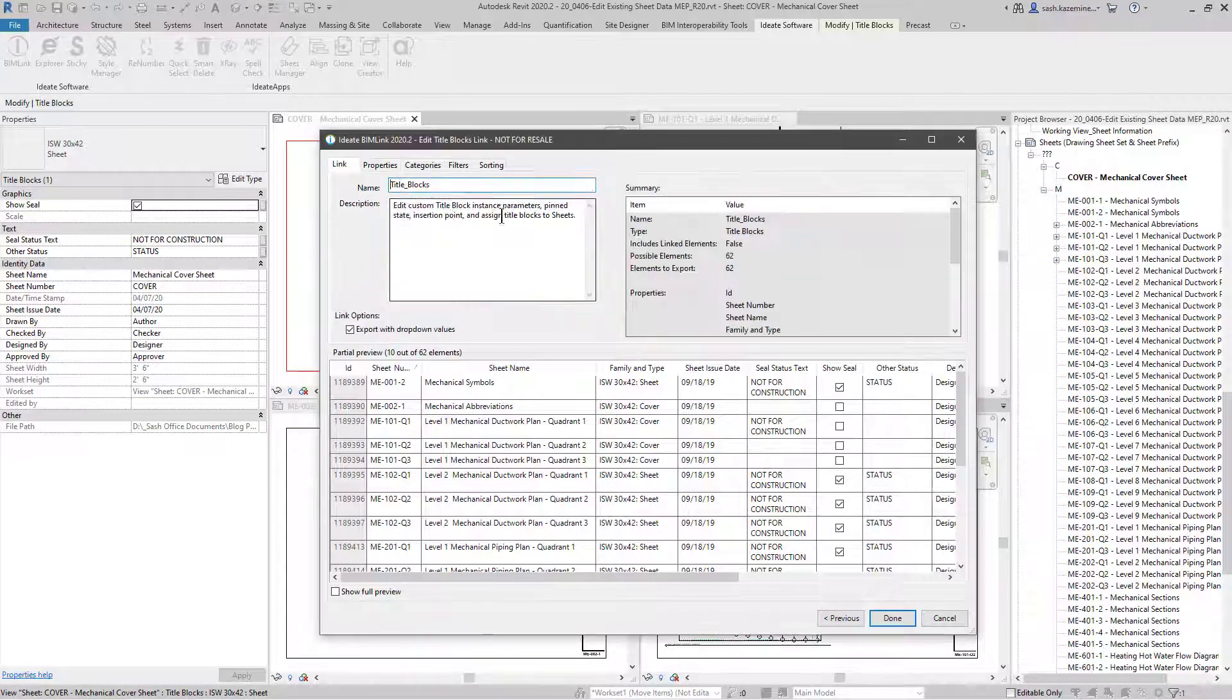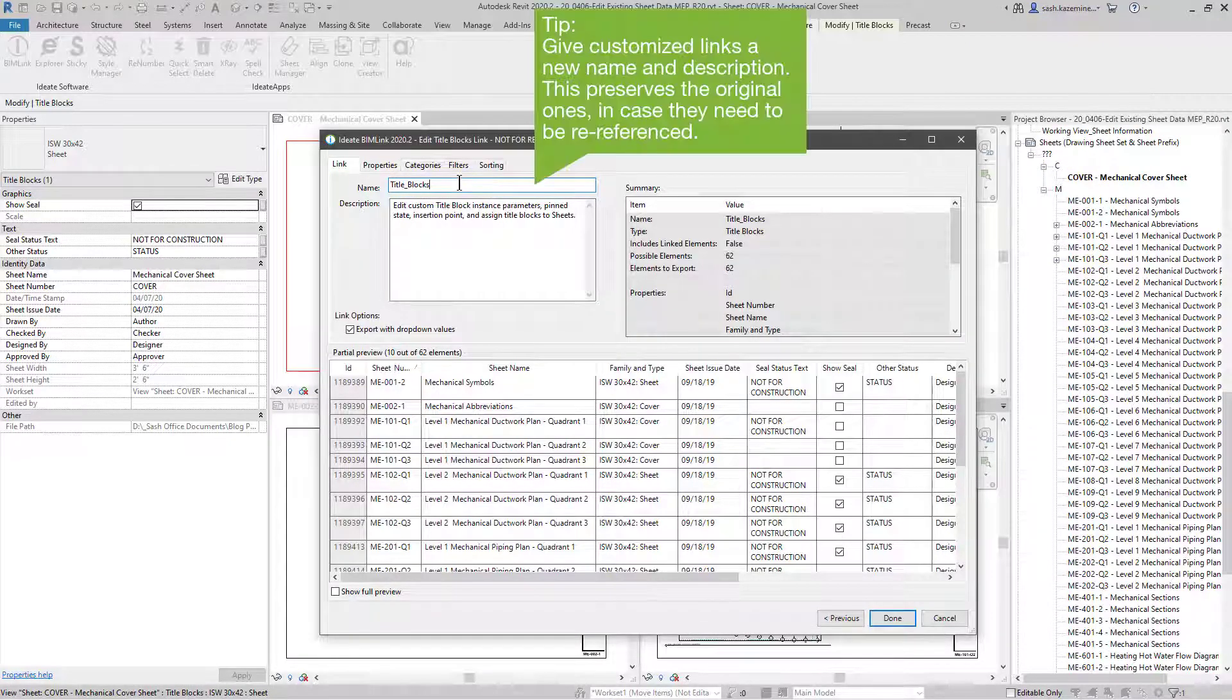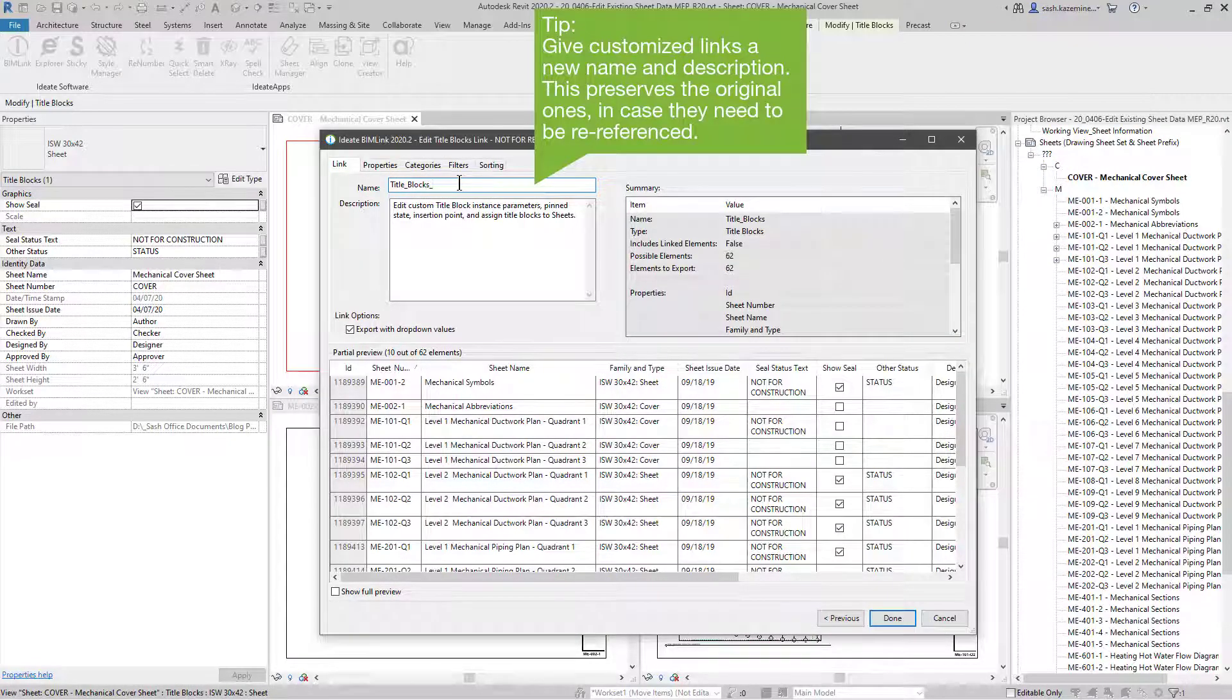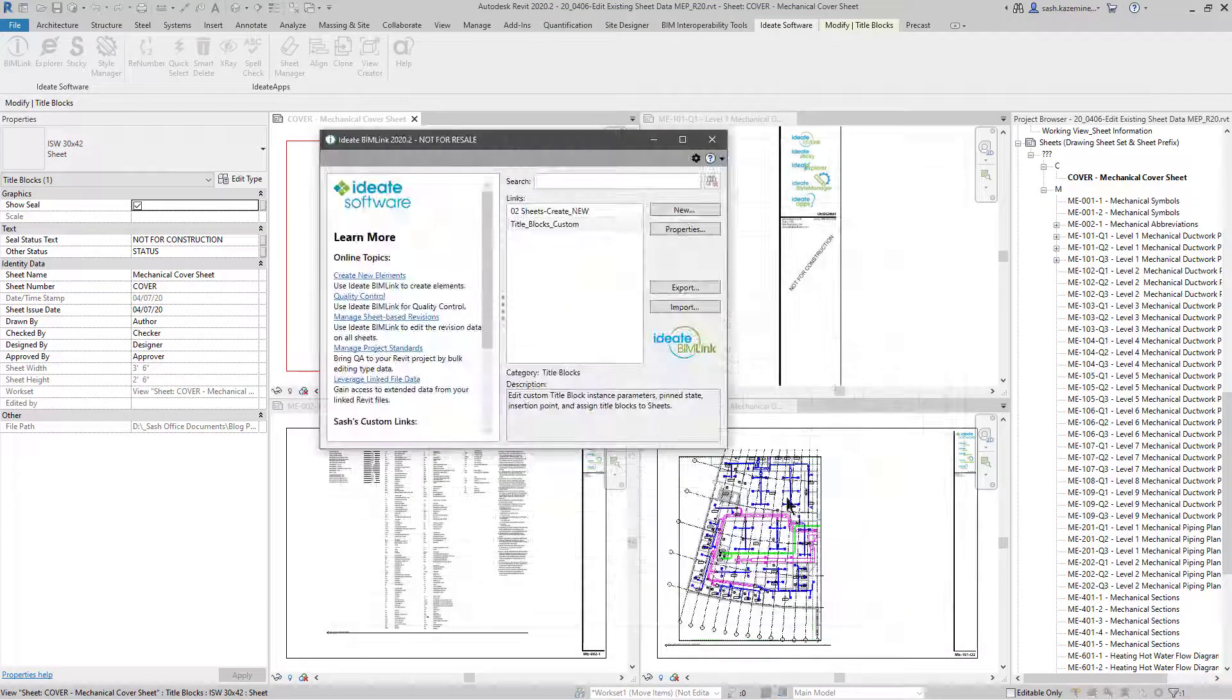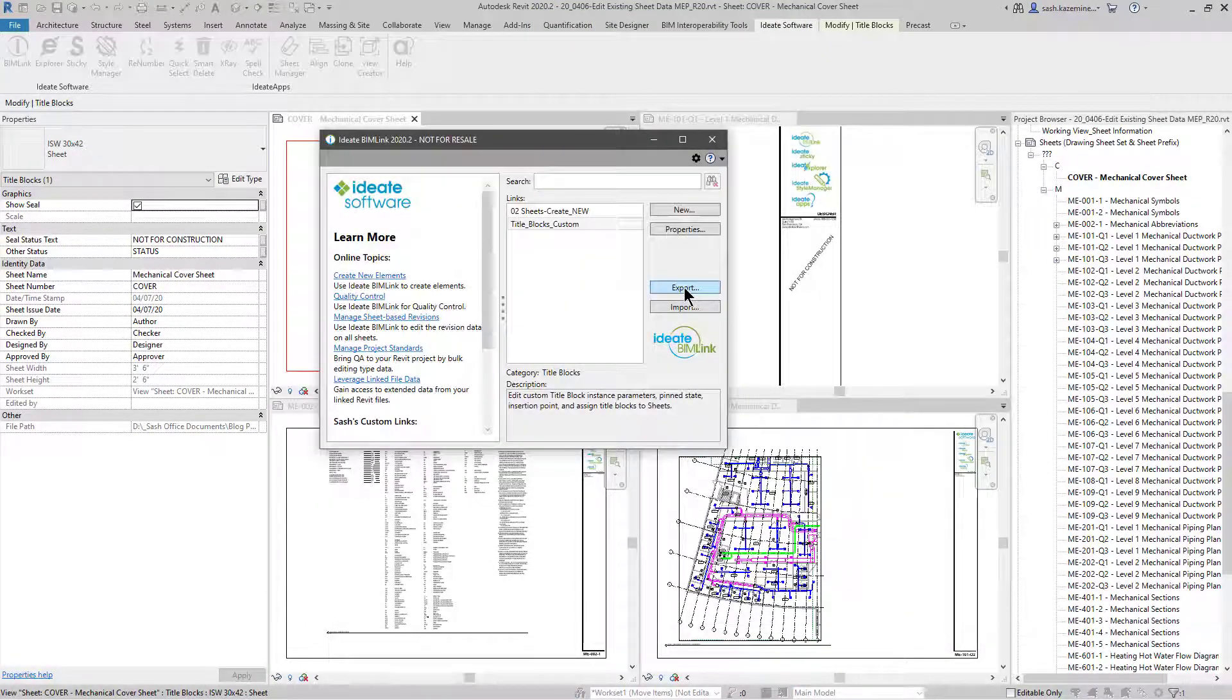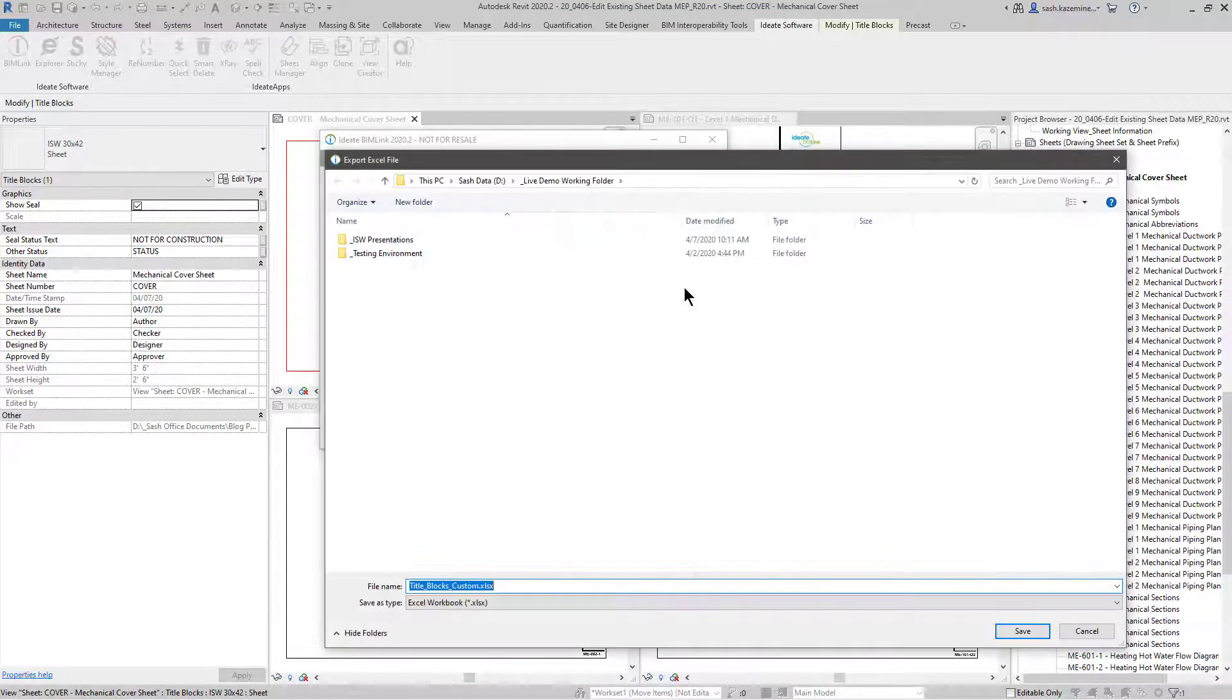Once complete, I'll click on the Link tab, and I'm going to give this a custom name. That way, I preserve the original link. I'll hit Done, and I'll export this information to Excel where I can edit it.